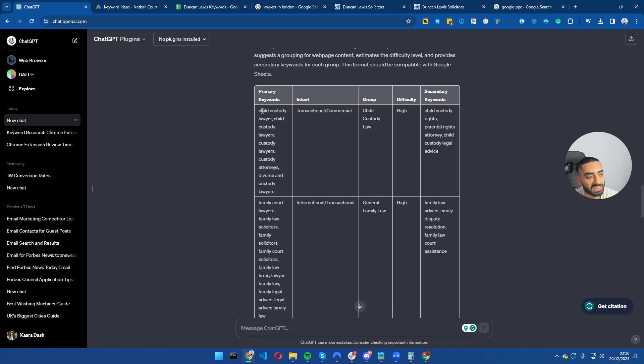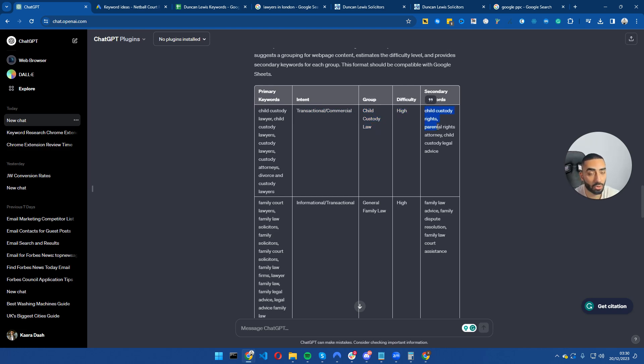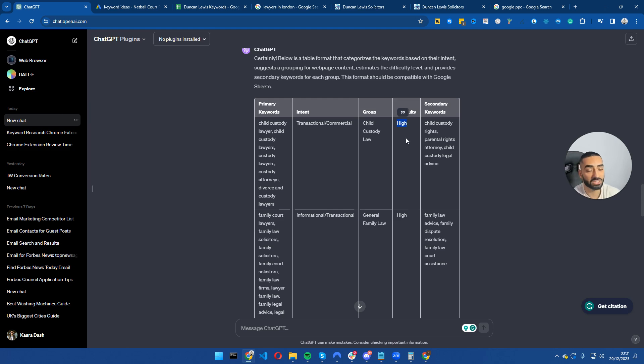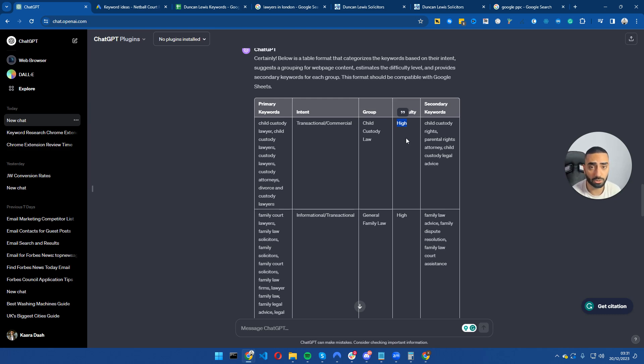So ChatGPT has just come back with our primary keywords, the intent, the group, the difficulty, and also the secondary keywords that deserve to be on that page. Now very quickly we can see one issue with all of these keywords and that is that the difficulty is high, which means if you are building out a fresh website, let's say you've just recently registered a brand new domain two days ago, you're not going to be able to rank for these keywords.